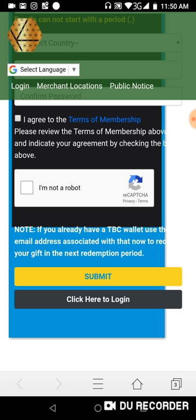But before you click Submit, read this important note: 'If you already have a TBC wallet, use the email address associated with that wallet to receive your gift in the next redemption period.' So for those of you who had TBC 0.04 or TBC 0.09 wallets before, make sure you use the same email address you used to open that wallet when creating your Kringle Cash account.